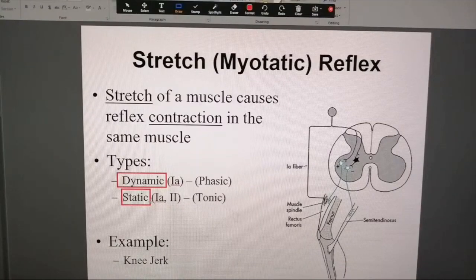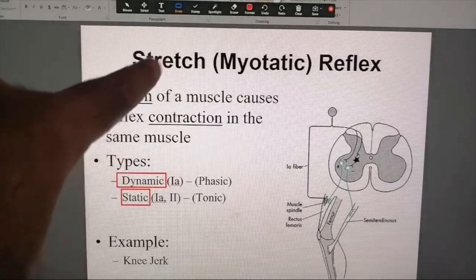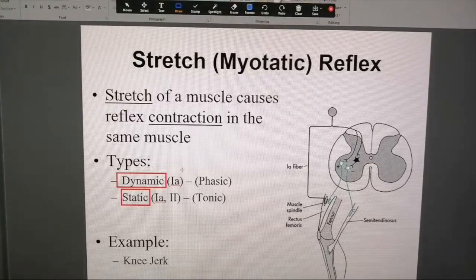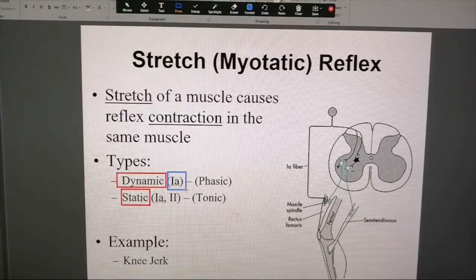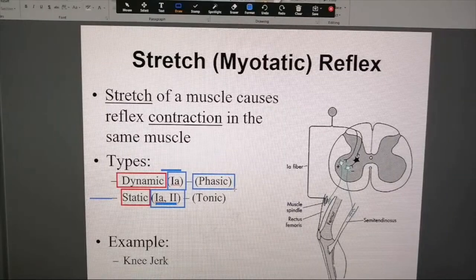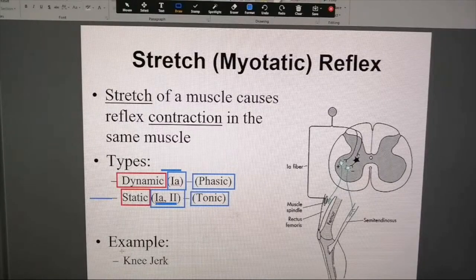These concepts are interrelated and together form the stretch reflex. The dynamic phase is mediated by 1a fibers, while the static phase is mediated by both 1a and 2 fibers. The dynamic stretch reflex is also called phasic — it occurs transiently — while the static one is called tonic, meaning it is sustained for a longer period of time.